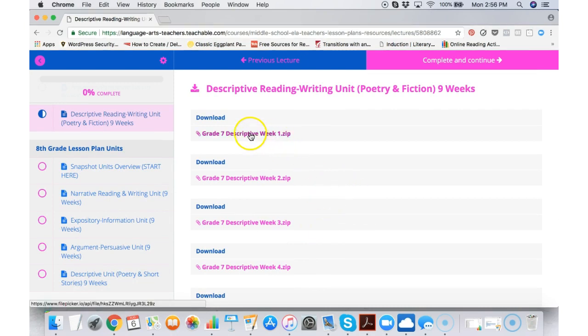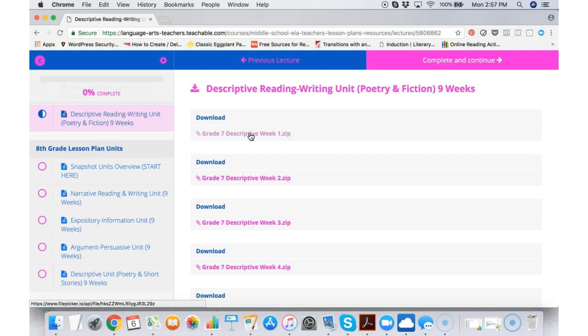The descriptive reading and writing unit for seventh grade contains a mix of poetry and fiction short stories. So I can click on descriptive week one and the first four weeks of this unit are centered around poetry. The next four weeks of this unit are centered around short stories.